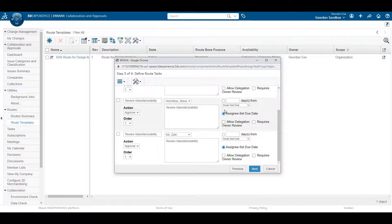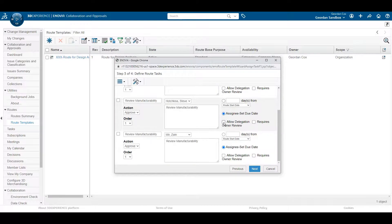For each task, define who it should go to and what they need to do. Set the due date and you're done!